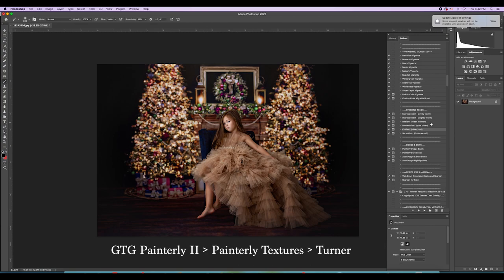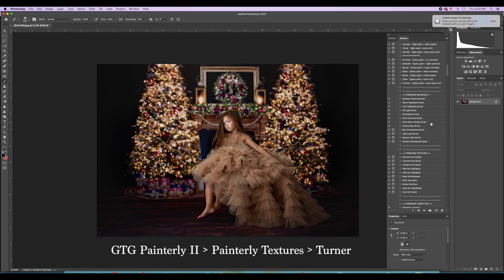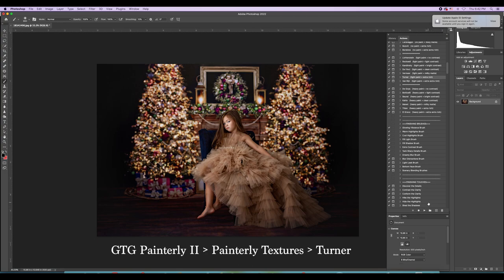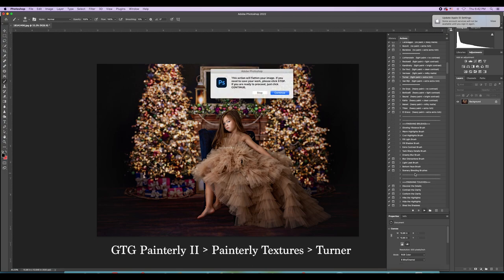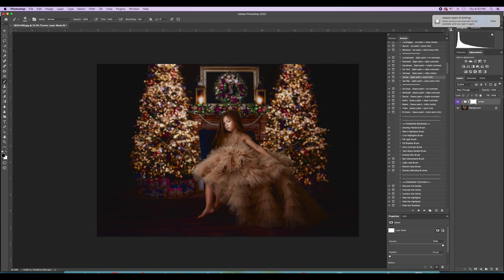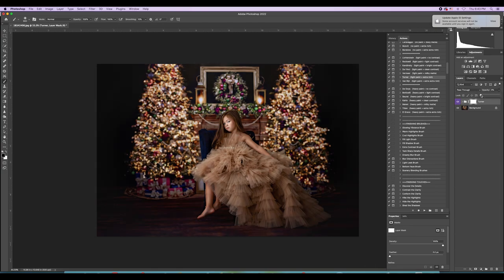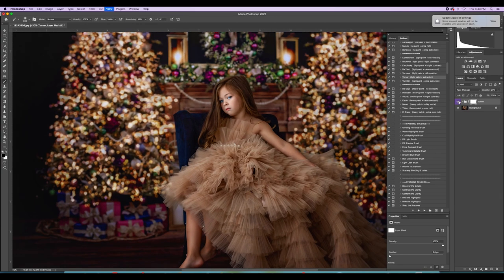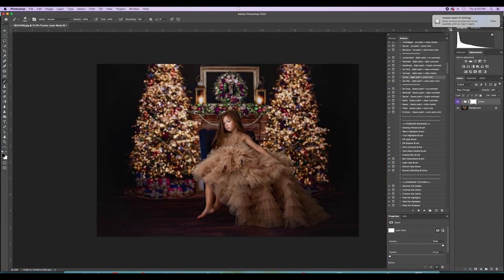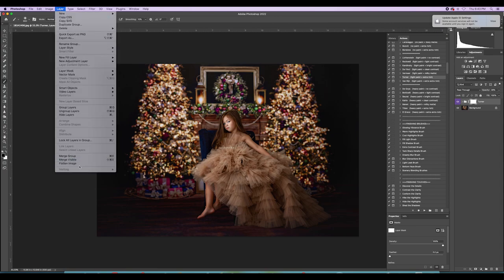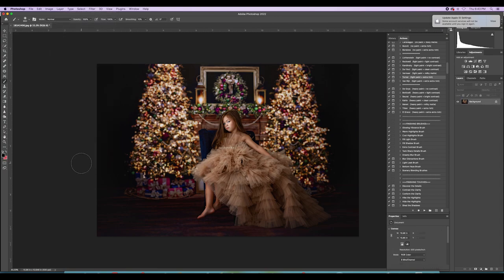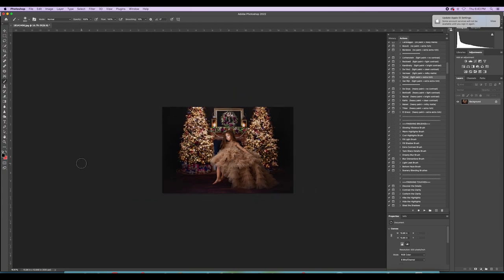I wanted a painterly Christmassy look for these, so my quick way of doing that is going into Greater Than Gatsby Painterly 2 and the paint action called Turner. It's overkill but you can adjust it and brush it off things. When you zoom in it is so pretty — I love what it does to big pretty dresses. I'll flatten that and I'm just about done.